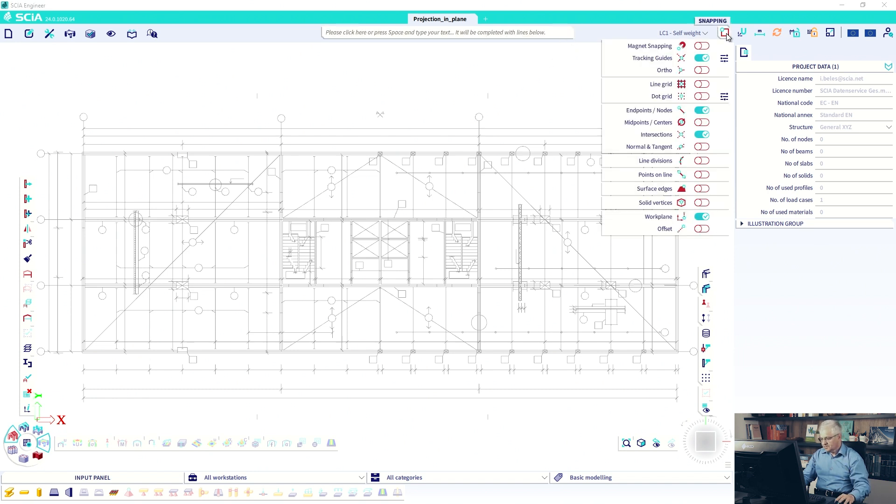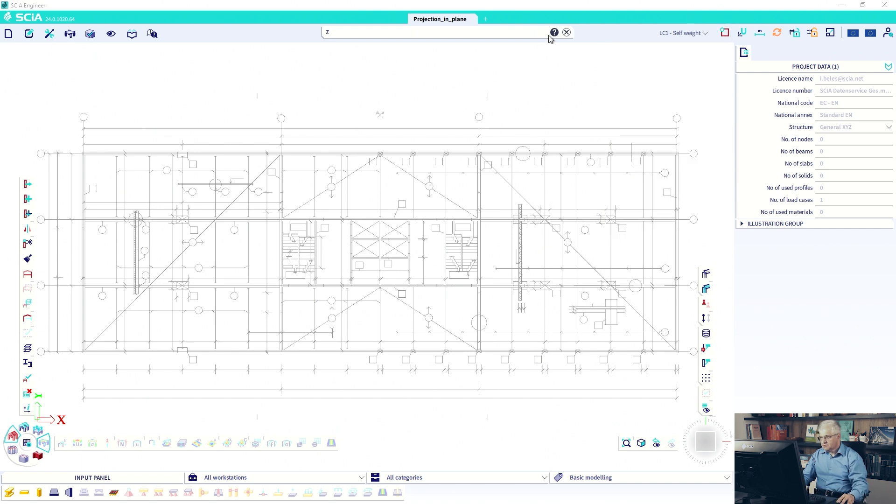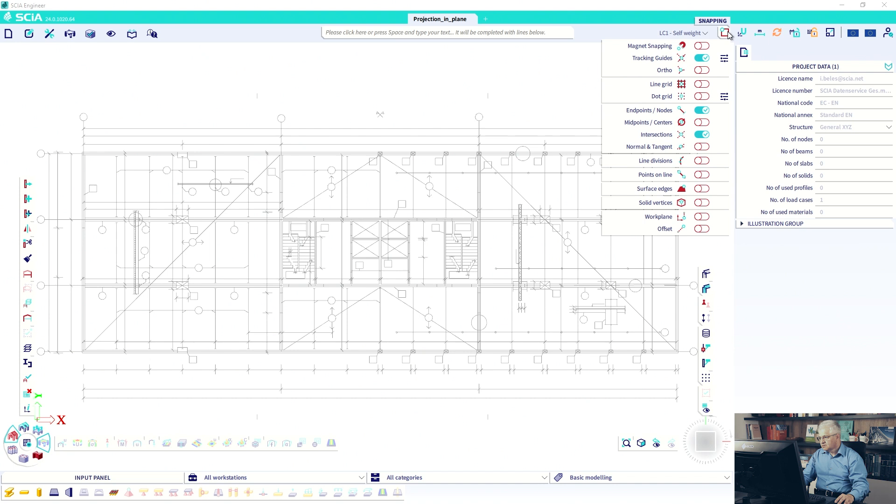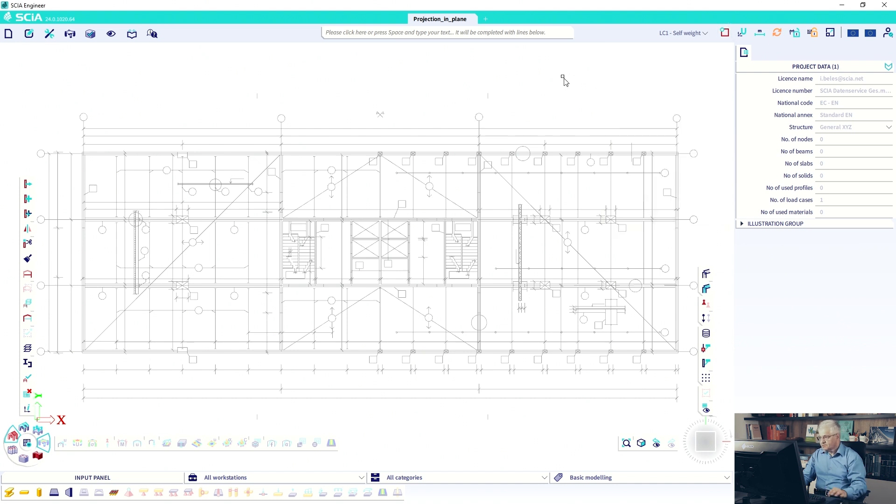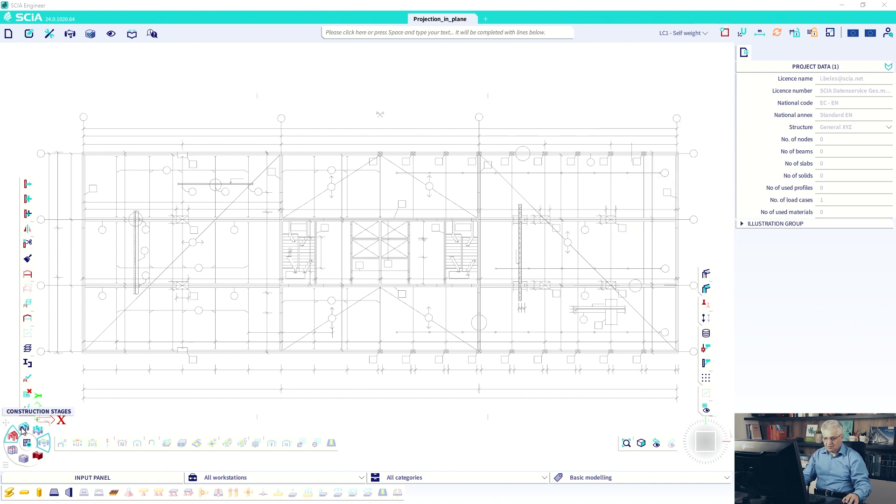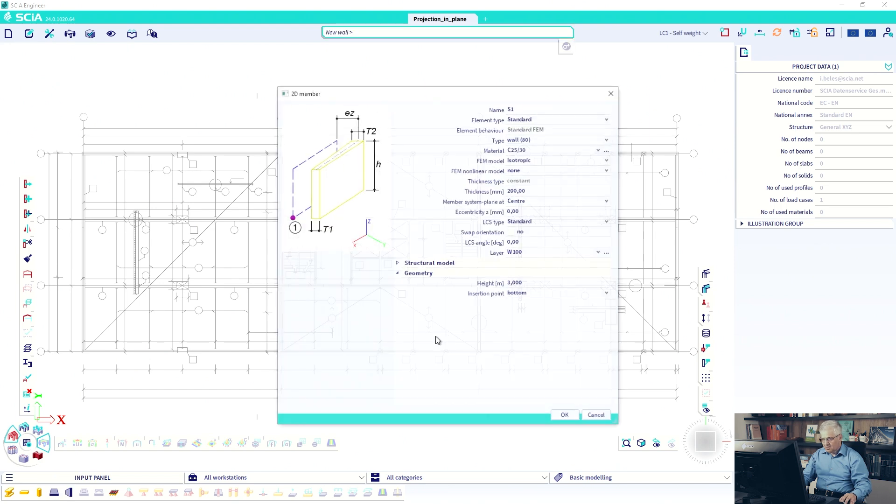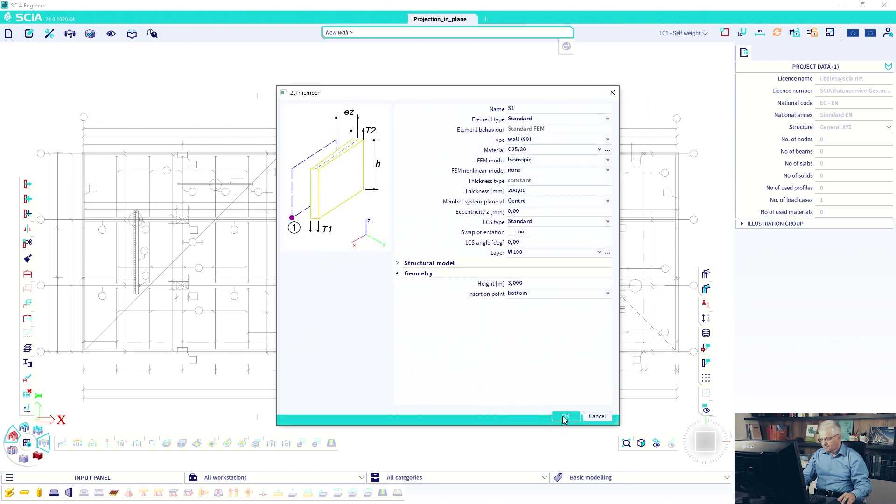So you see Shift Z, Shift Z is deactivated. Shift Z is activated. Okay, it works and we can start with our wall.